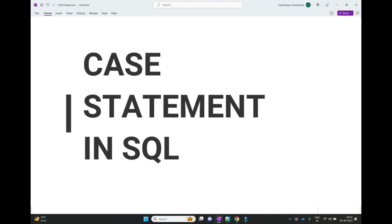In any programming language like C, C++, Java, or Python, if you want to apply if-then-else logic, then we can directly use it. But in SQL, how can we do it? Using the CASE statement, we can apply if-then-else logic in SQL.